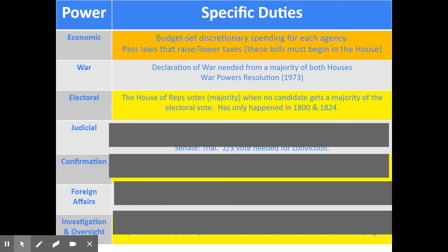The House of Representatives has electoral responsibilities. In a presidential election, it's not good enough to get more electoral votes than your opponent — you have to get a majority. And if no candidate gets a majority, the House of Representatives makes the decision. A majority vote would be needed to support a candidate and that person would be elected. This has only happened twice in our country's history: 1800 and 1824.